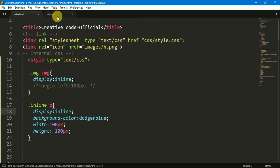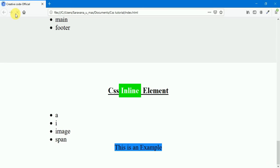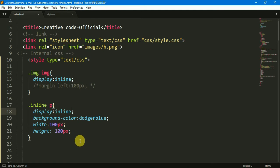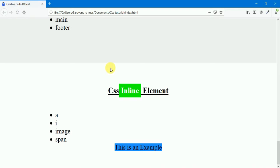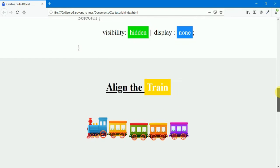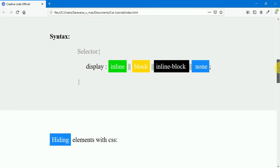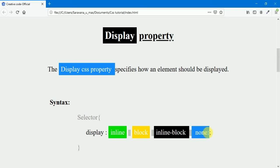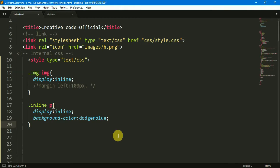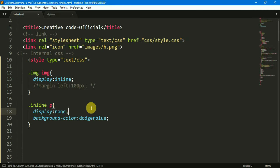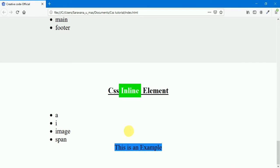Now we can use the inline value. If you look, they appear on the same line. Now we can change to inline-block — this is the inline-block display. Next, the display value of none. We enter the page and refresh the page.